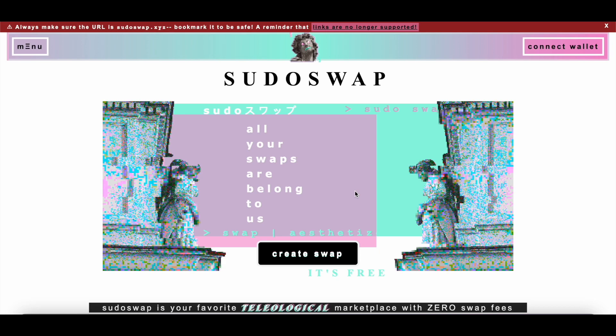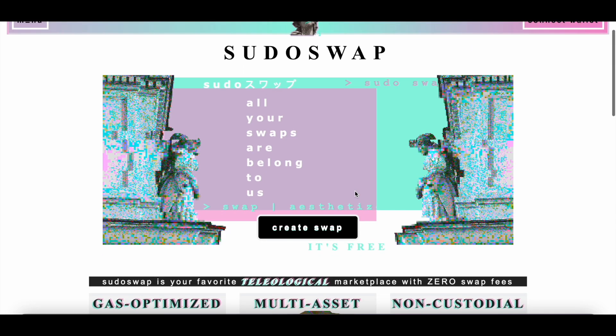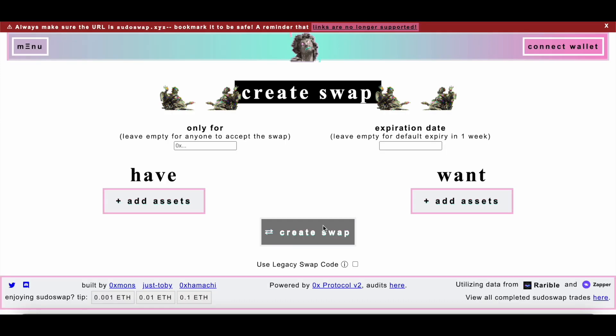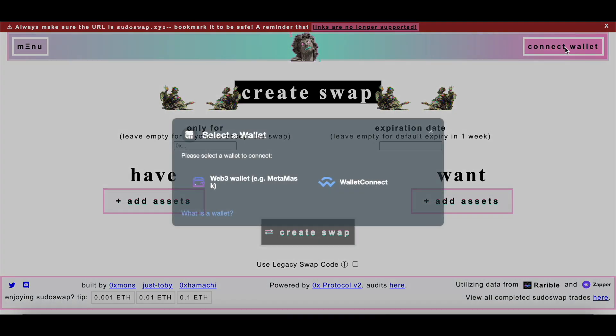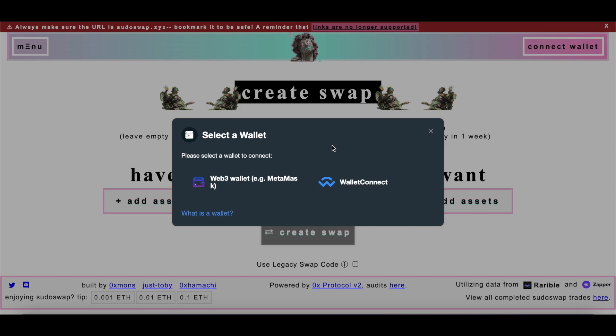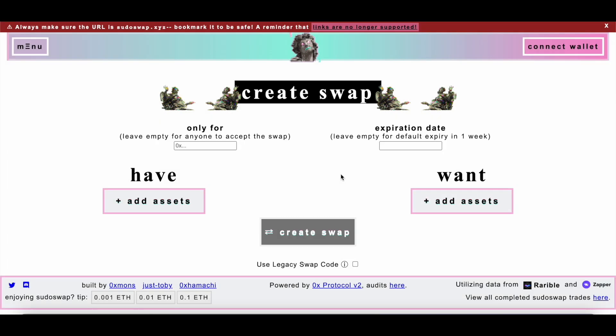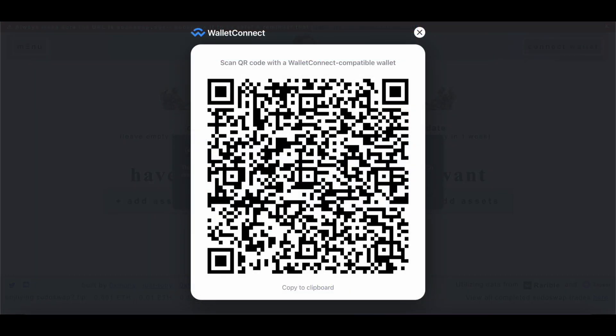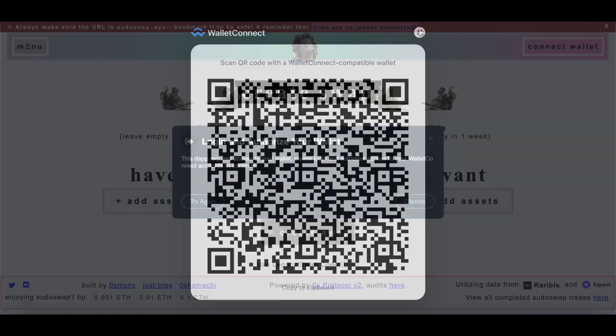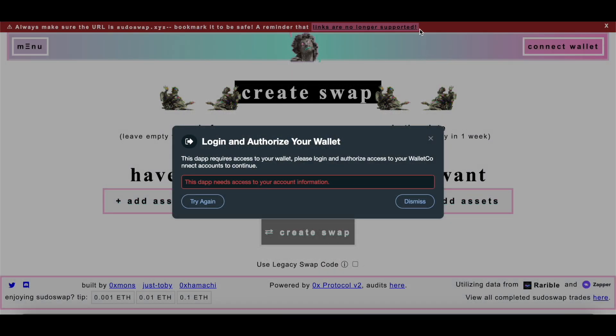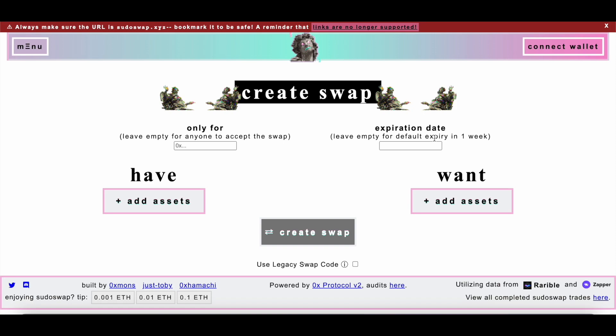And there is a platform called pseudo-swap. Let's go there. And there you can literally do trades like in a real game. Create swap. Only for leaving empty if I only want to accept the swap. Leave empty. Wallet connects.